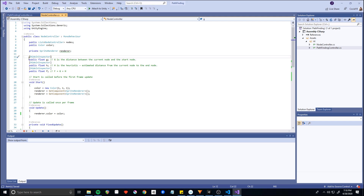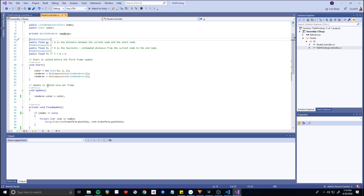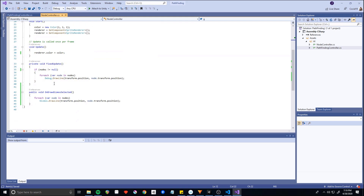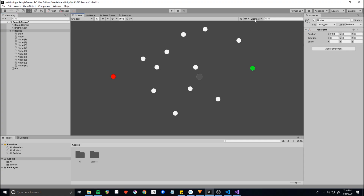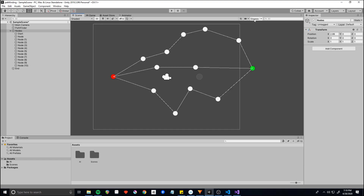We've got three values: G, H, and F. These form part of the A* algorithm strategy. G is the distance between the current node and the start node. H is what they call the heuristic value — the distance between the current node and the end node. F is just the sum of the two, G and H. Going down, we see the OnDrawGizmosSelected function, which simply loops through the nodes and draws lines between them. If you're in the editor and enable gizmos, it will display the lines to make it easier to see how it works.